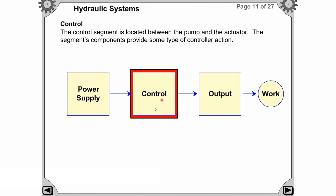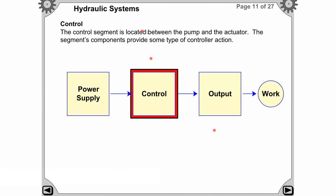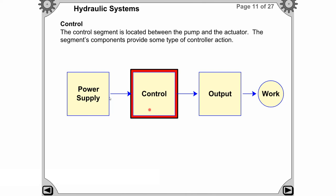Now the next segment of the hydraulic system is the control segment. If the hydraulic system is mobile, the gasoline engine is attached to the pump; if stationary, the electric motor is attached to the pump. This pump is included in the power supply segment. The control segment is located between the pump and the actuator.